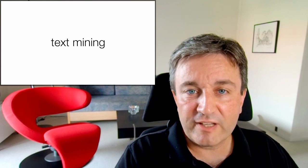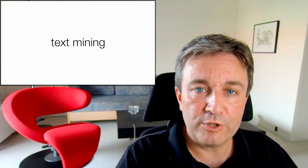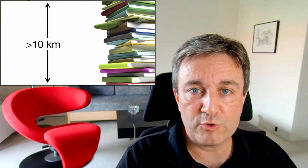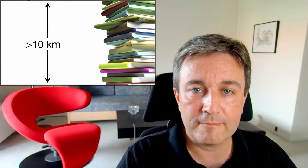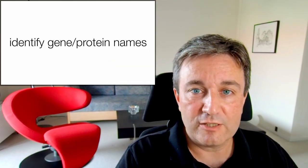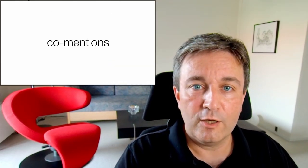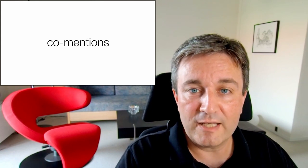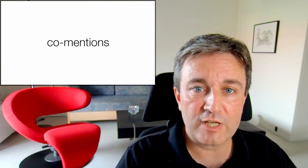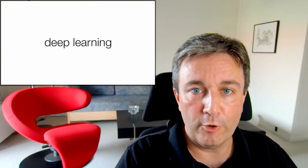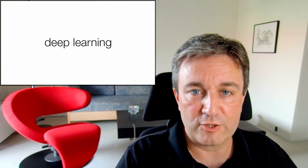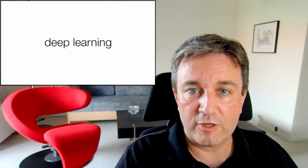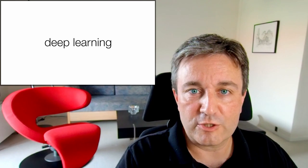Not everything is in databases, so for that reason we use automatic text mining to process the vast biomedical literature. Briefly, we identify gene and protein names, look for co-mentions to identify functional associations, and use deep learning to pull out physical interactions. This topic is covered in more depth in another presentation.